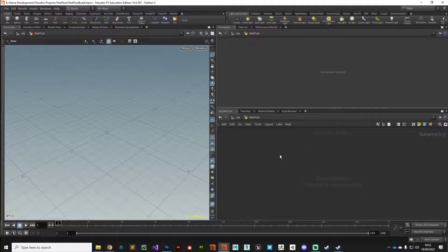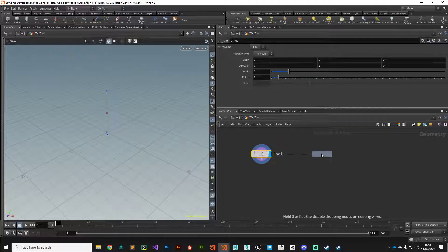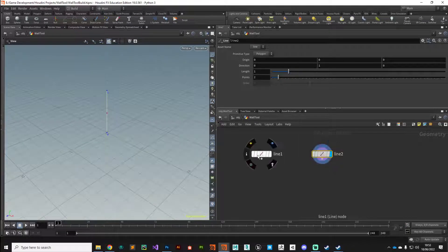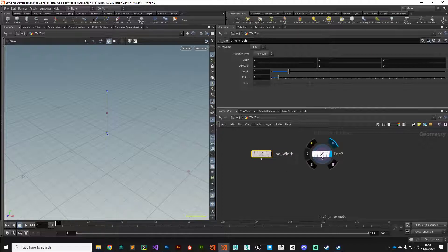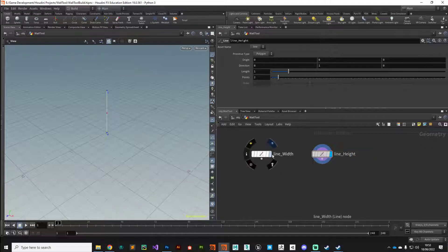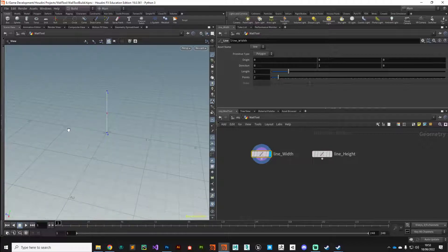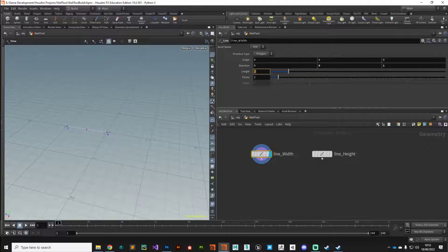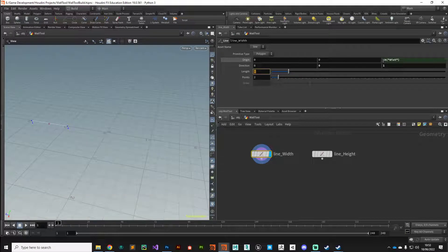We're going to make use of curves, so I'll drop down two line nodes. Line one I'll create, then hold Alt, click and drag to create line two. Line one is going to be our width, line two is going to be our height. Let's configure the width first — we want it to run along Z and be centered about the origin. We can change direction to Z and then for the origin, select the value, click and drag over to the Z origin, and paste a relative channel reference.